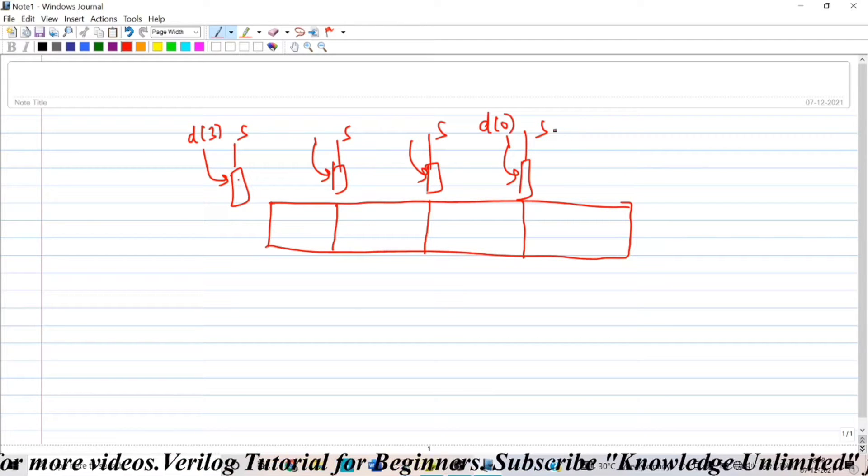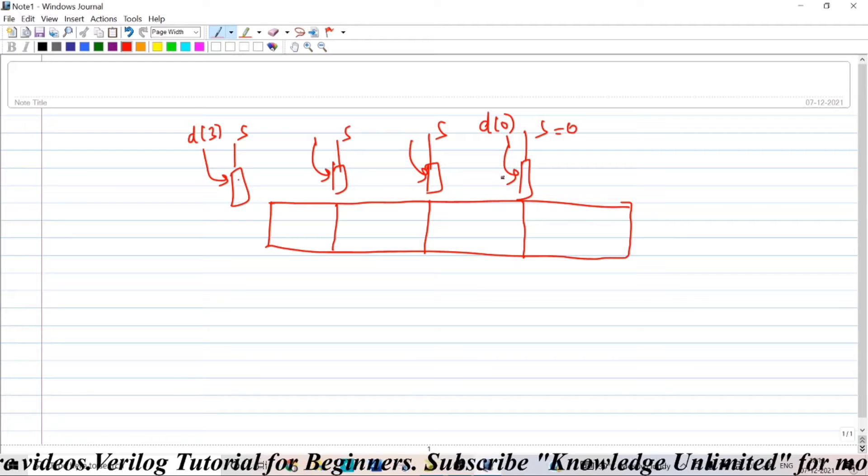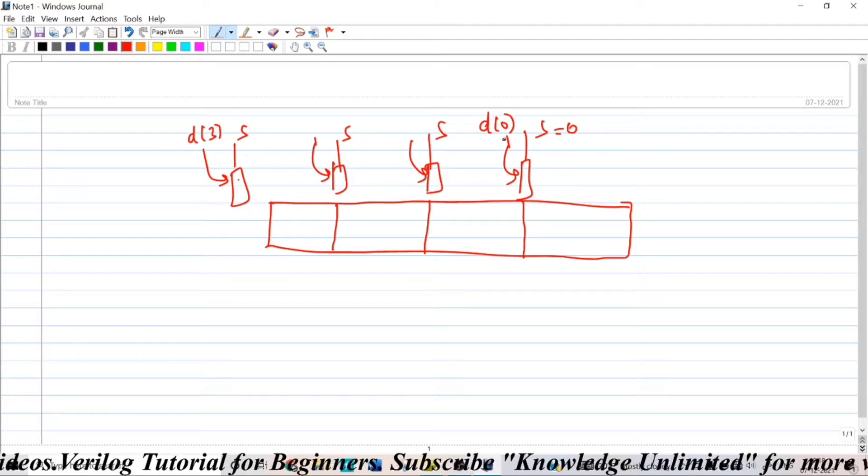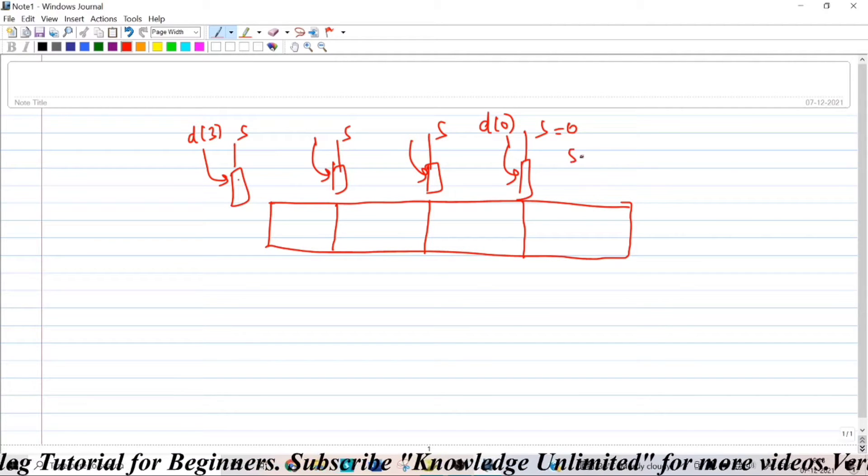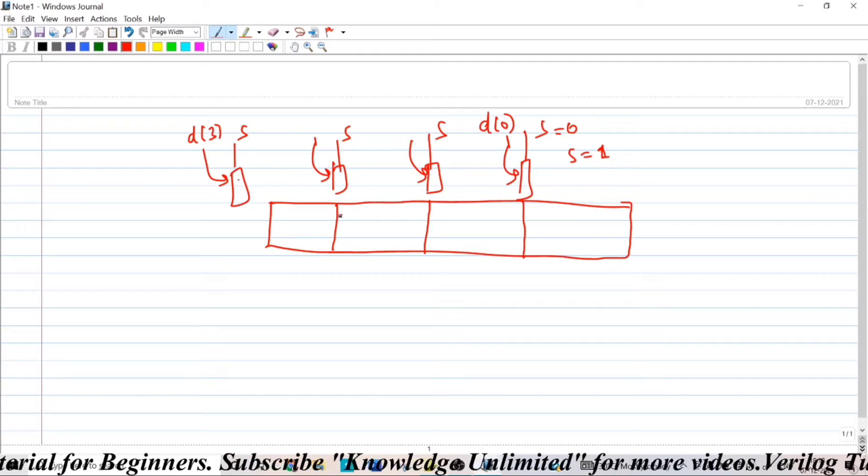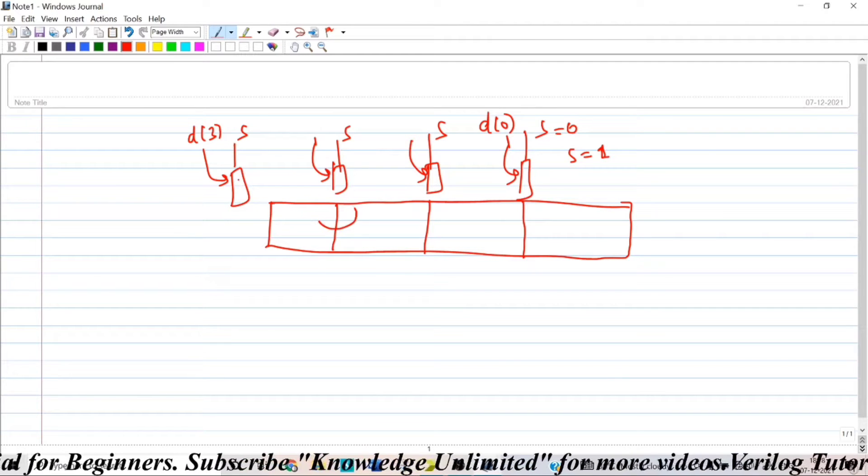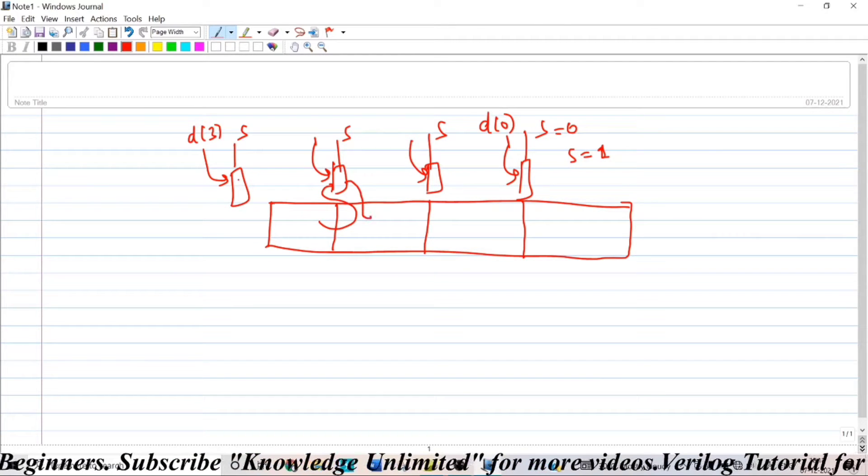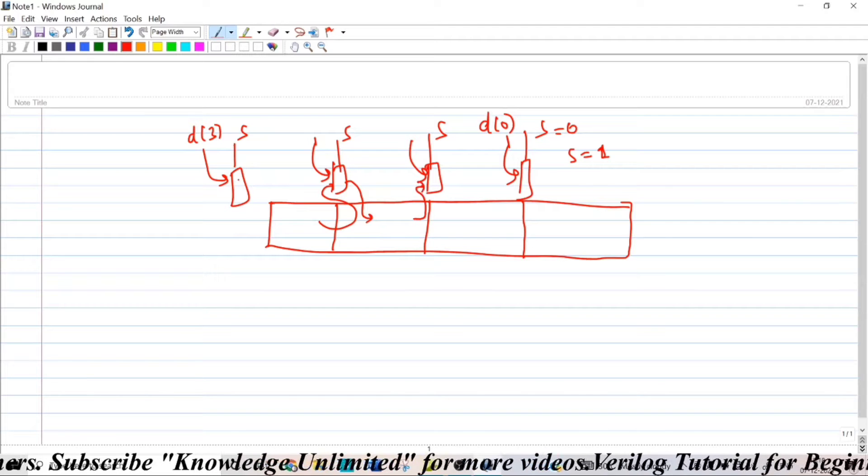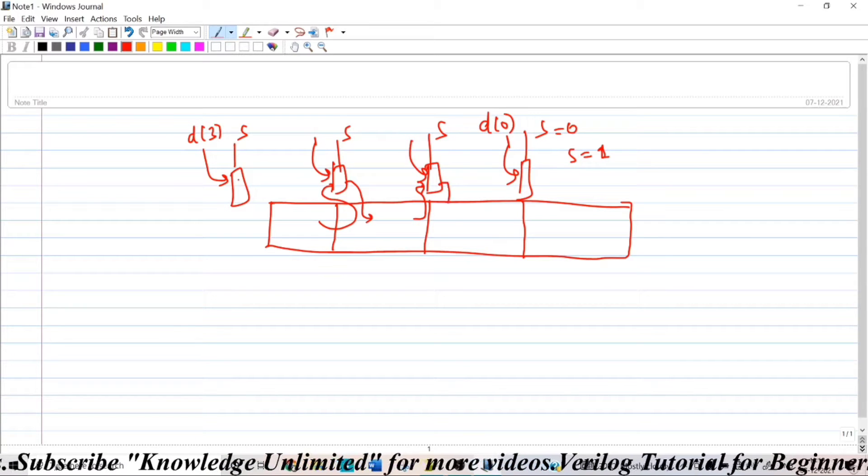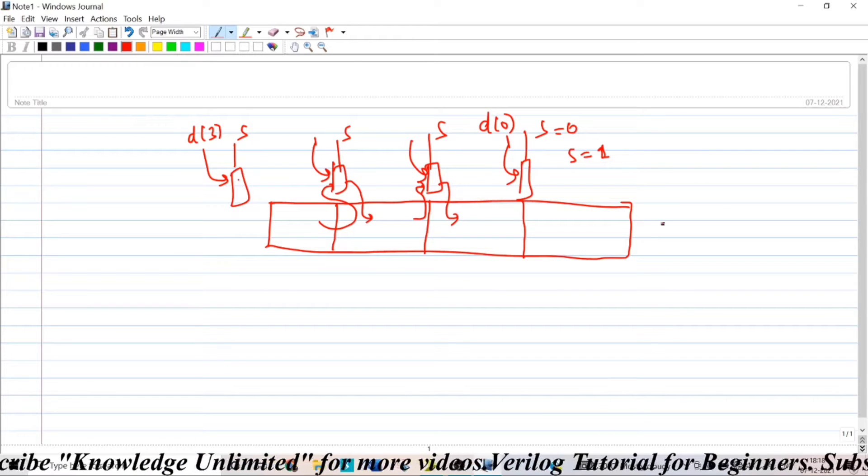So, whenever your select input equals 0, then you are dumping the data parallel into the 4 registers. And when your select input equals 1, this output will be connected like this and that will be given as input and this output will be connected like this and this will be given as input.